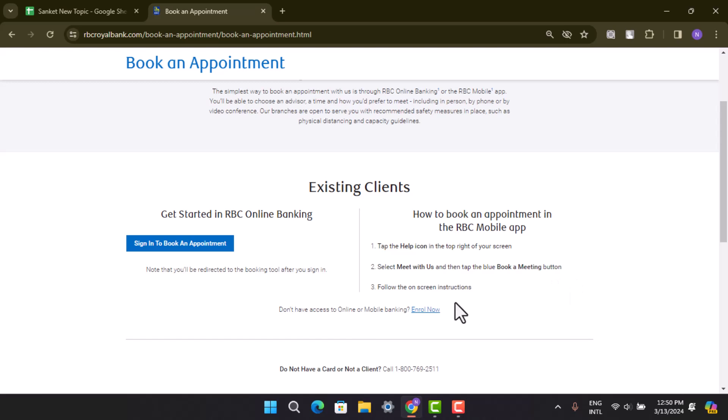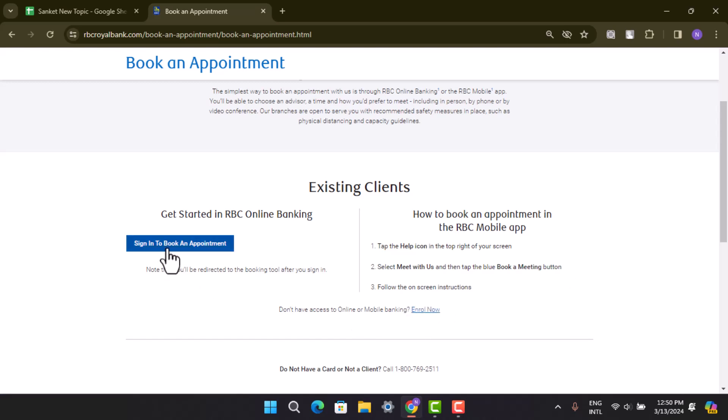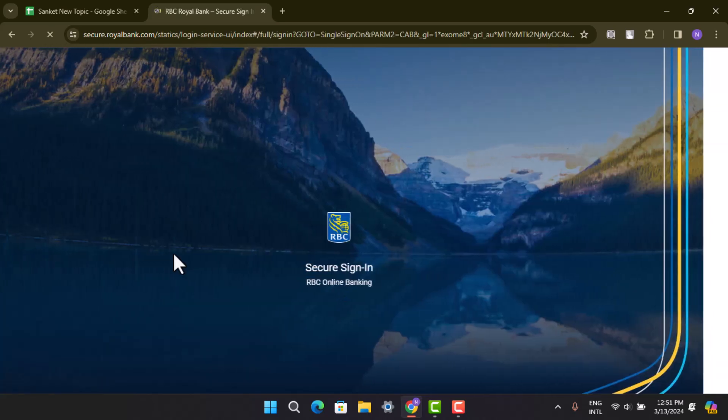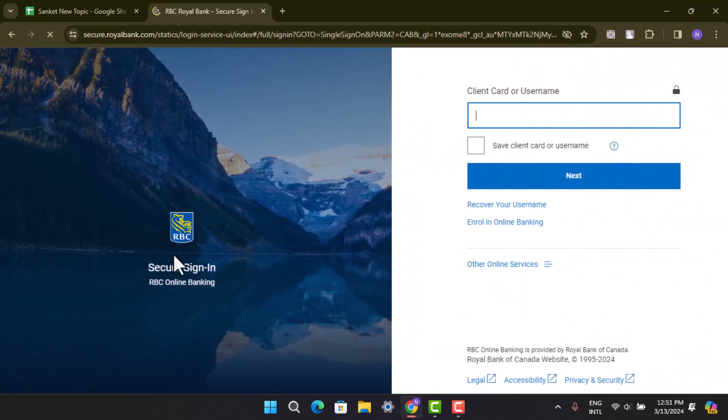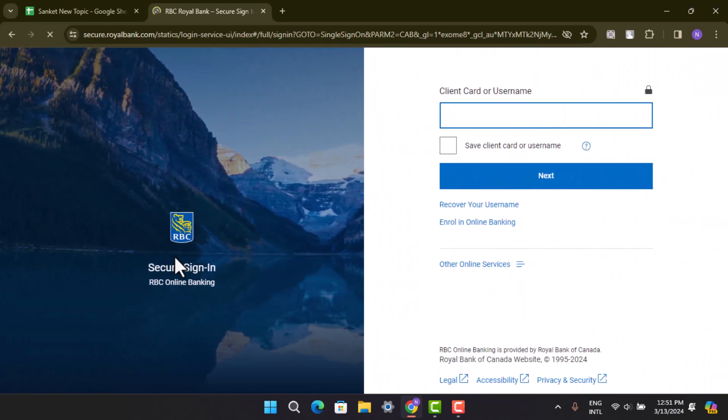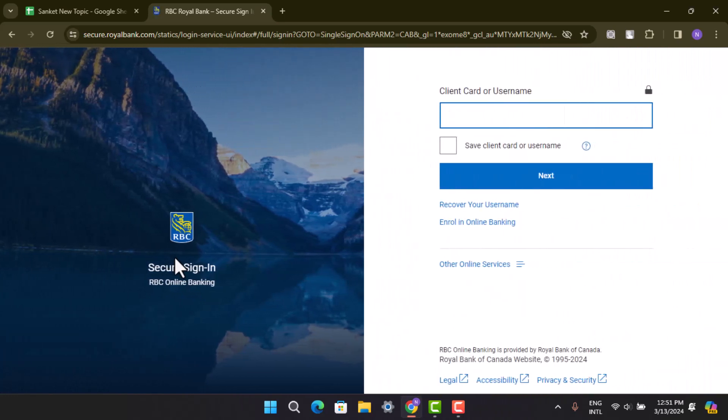Just click on Sign In to Book an Appointment and then enter in your credentials, and automatically your appointment will be booked. All you have to do is just schedule the date and time, and that's how you can book an appointment on RBC.